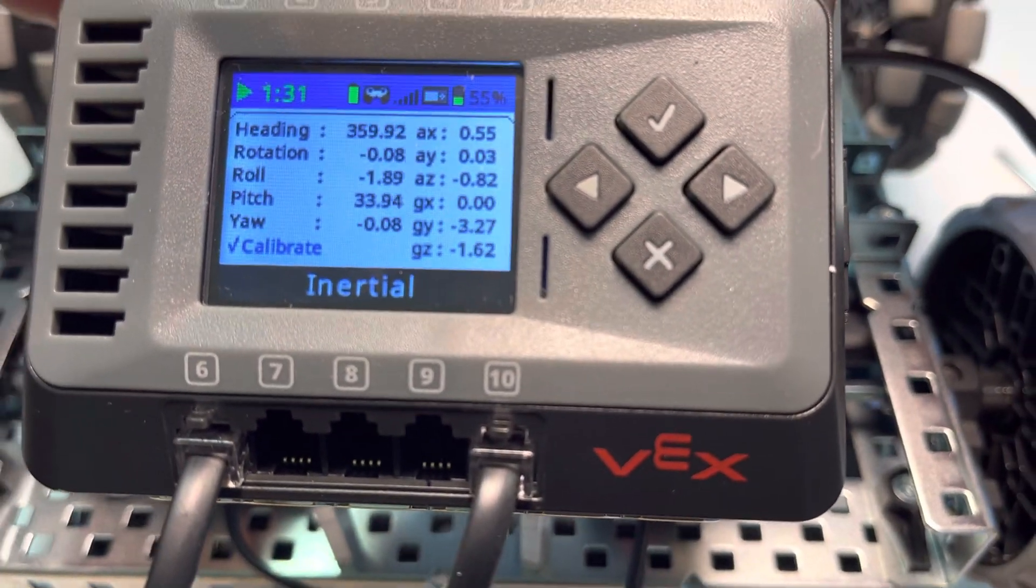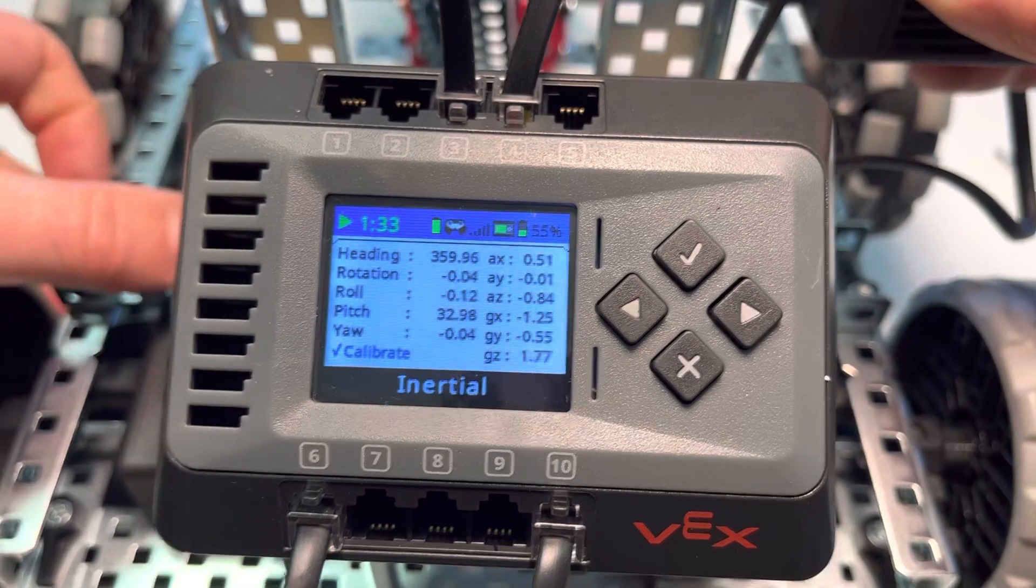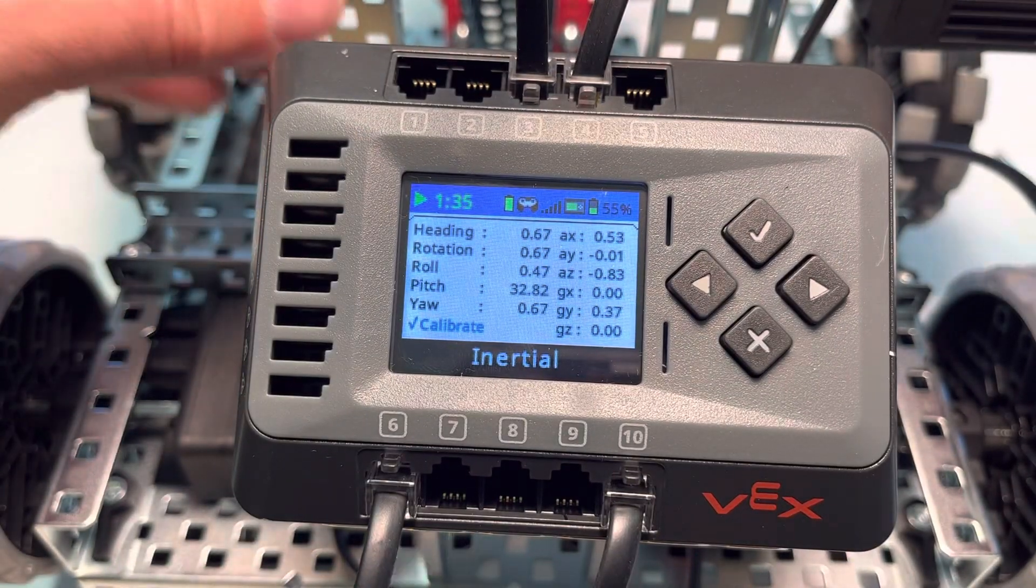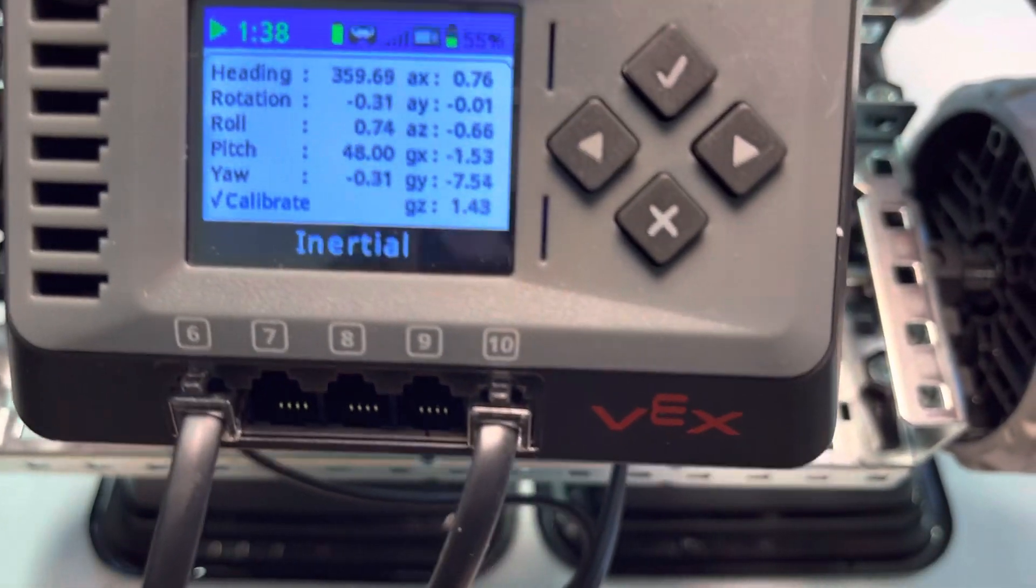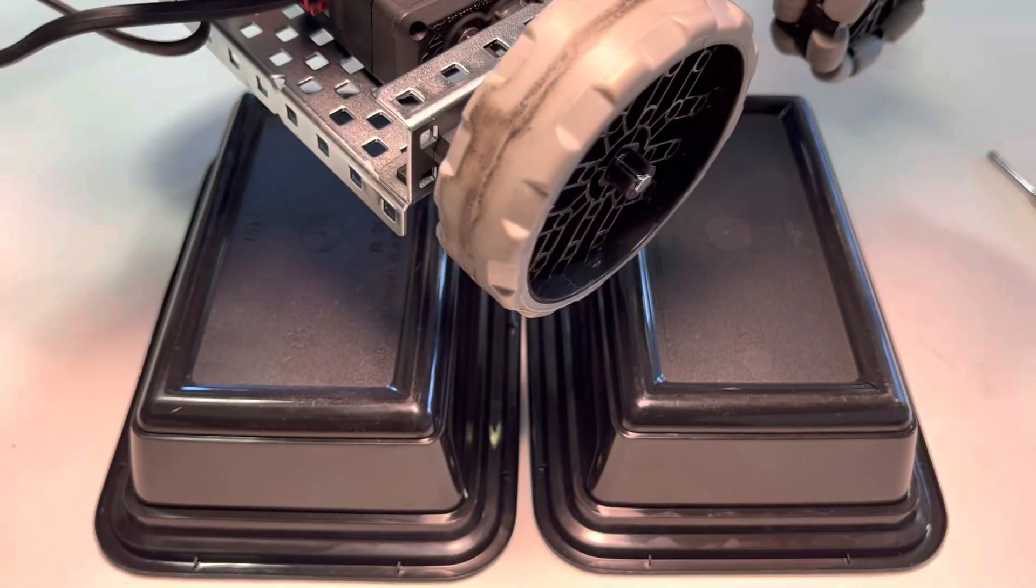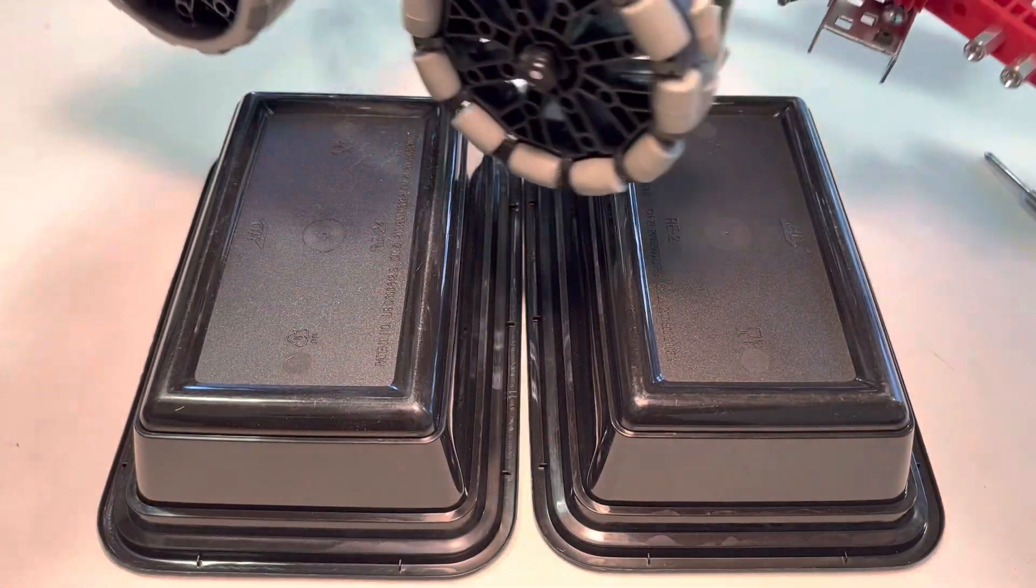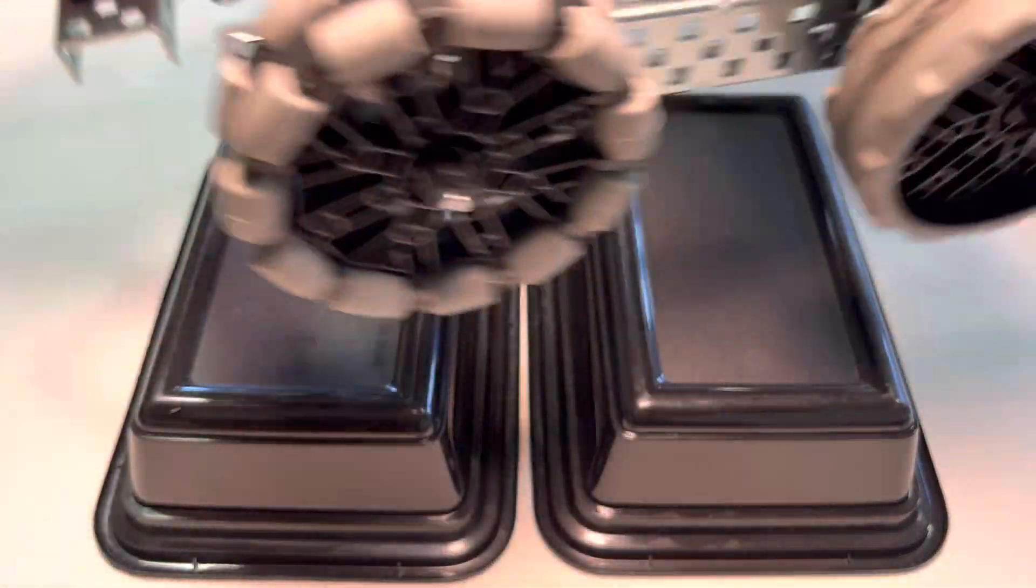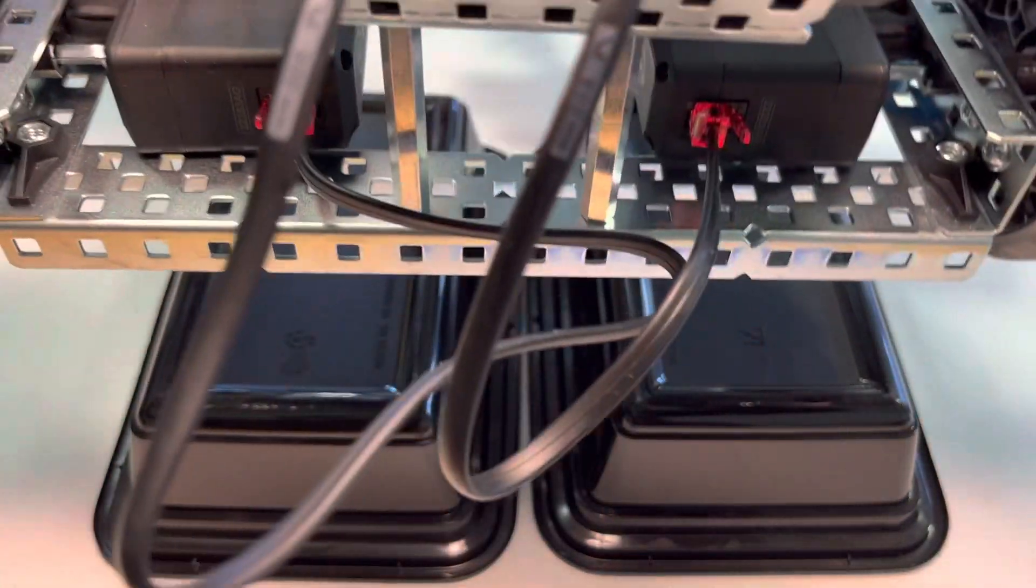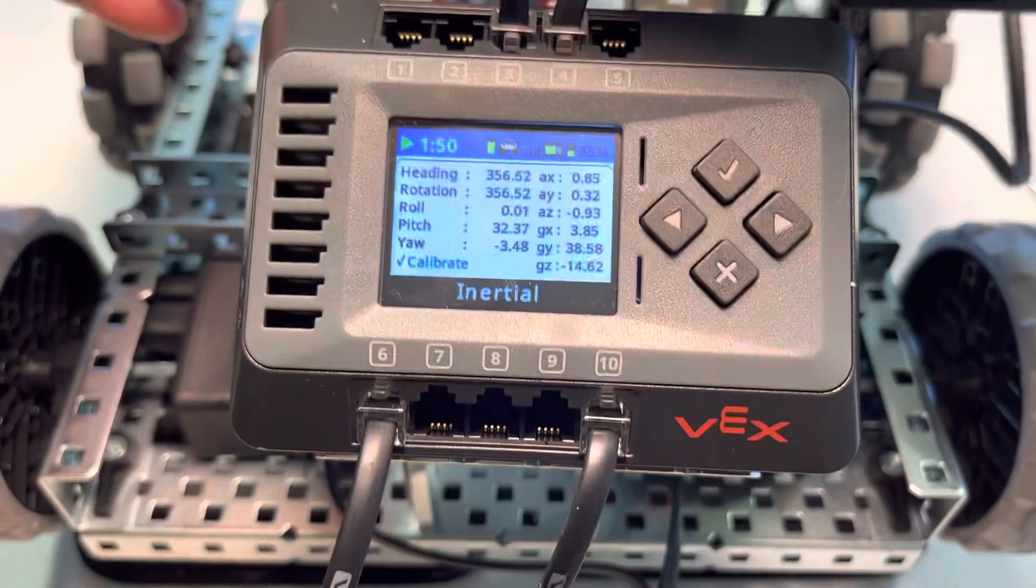If I rotate it the other way, notice now heading is 16 or 17 and yaw is 16 or 17. So you'll notice that those are kind of similar. Now let's say that we did a 360-degree turn.